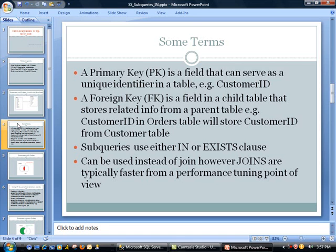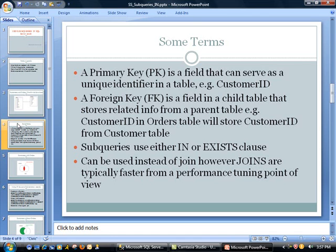The next item is a foreign key. This is a field in a child table that stores related info from a parent table. For example, the customer ID in orders table will be storing the same information as the customer ID from customer table. And the whole idea is using this, you can point back to the actual customer when it comes time to ship the products.